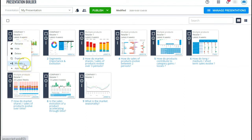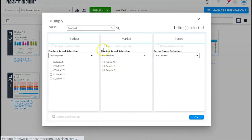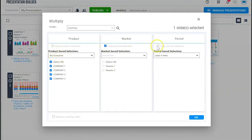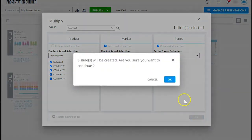And this is one of our favorite functions. You can use your saved selections to multiply. This again can save you so much time.